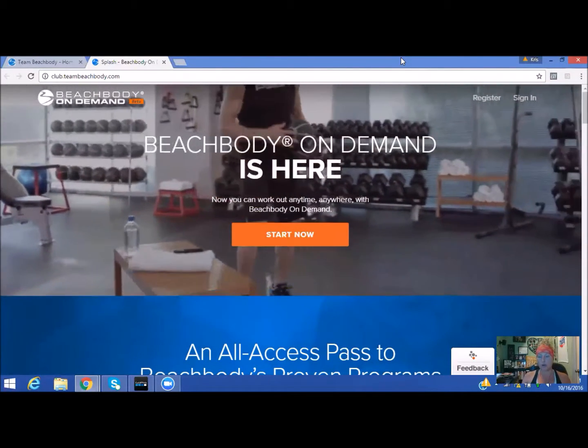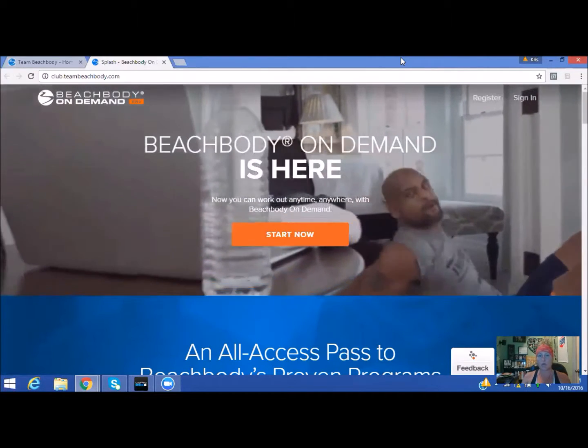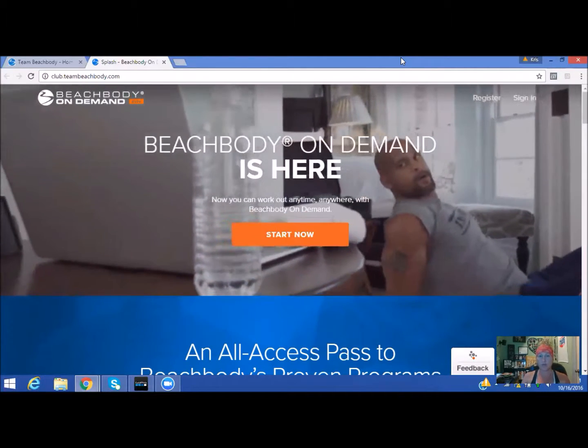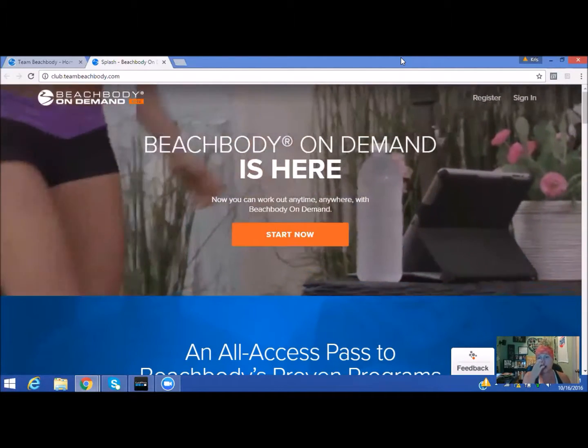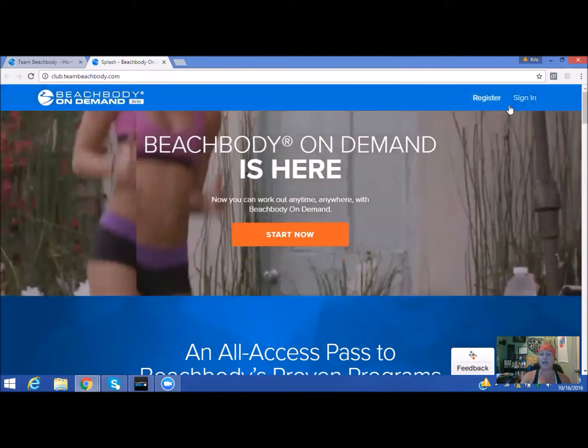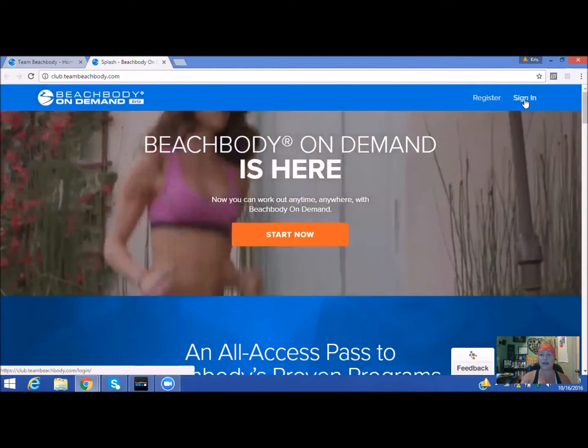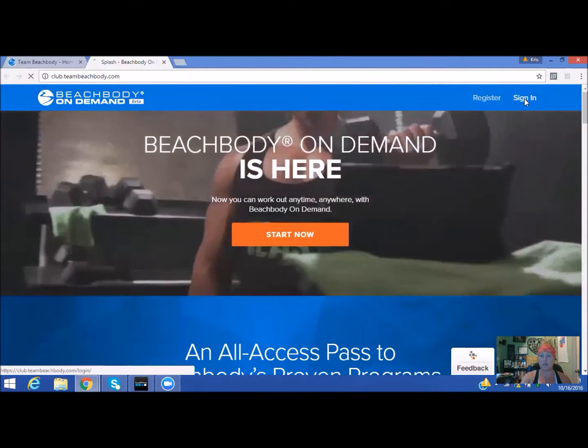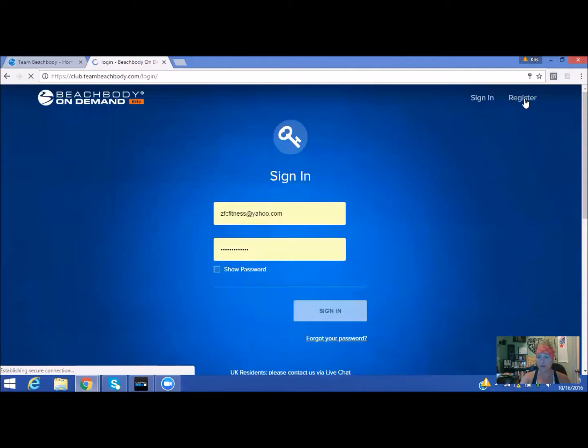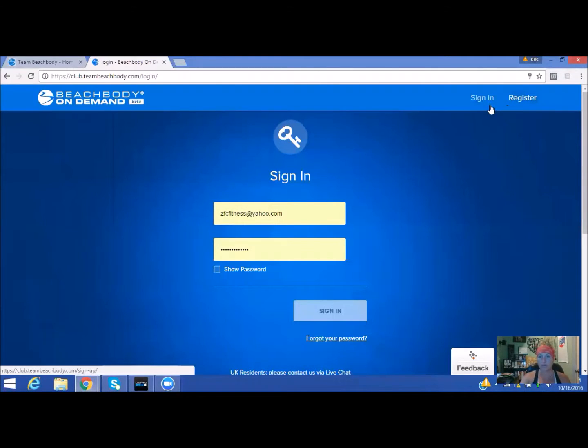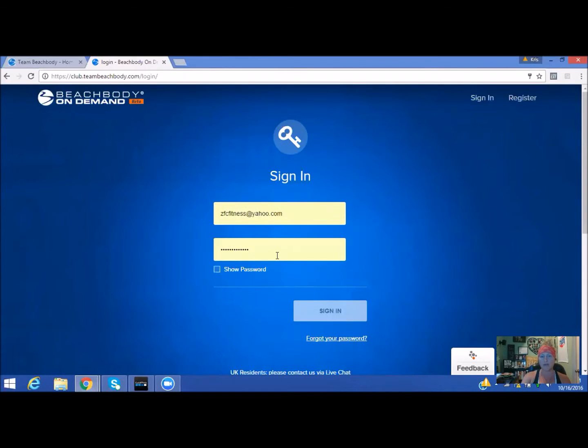If you have already registered and you have already purchased your challenge pack or registered for your free 30 days, you're going to click on the upper right-hand side and sign in. All you're going to do is sign in with your email and your password.